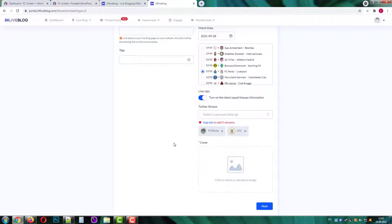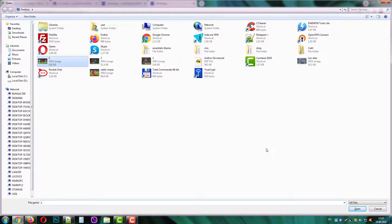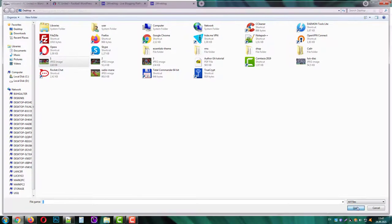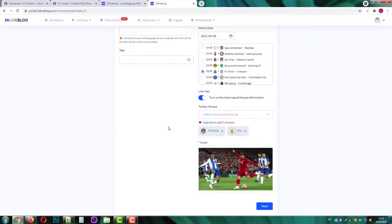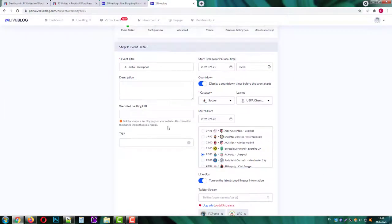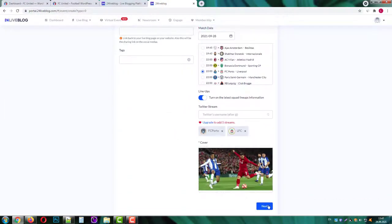The system pulls the necessary data. We also can add a cover image for our event so let's add one. Okay our event is ready and we can press the next button.